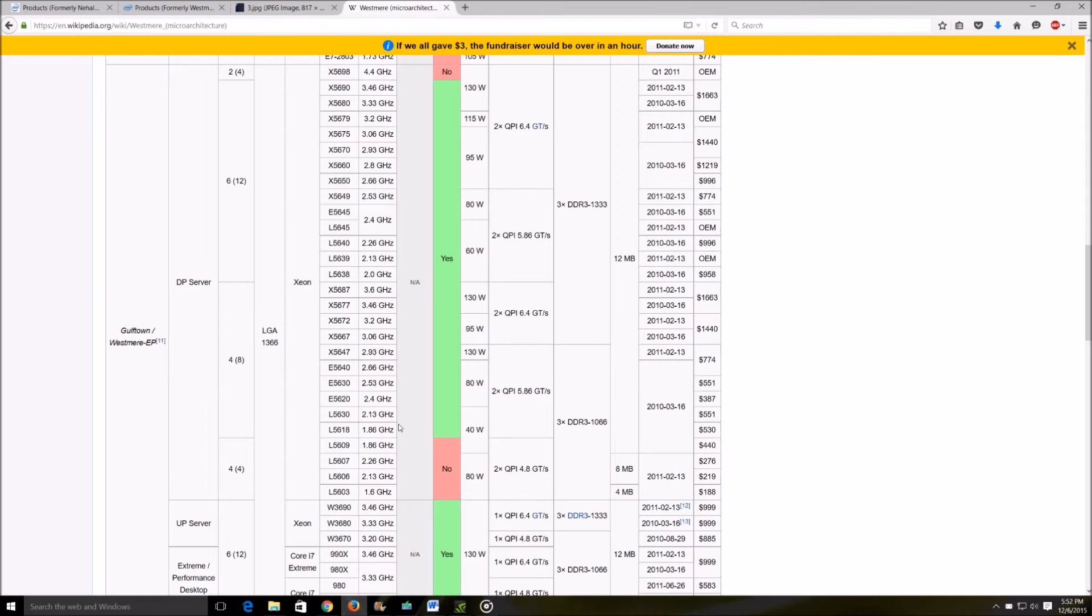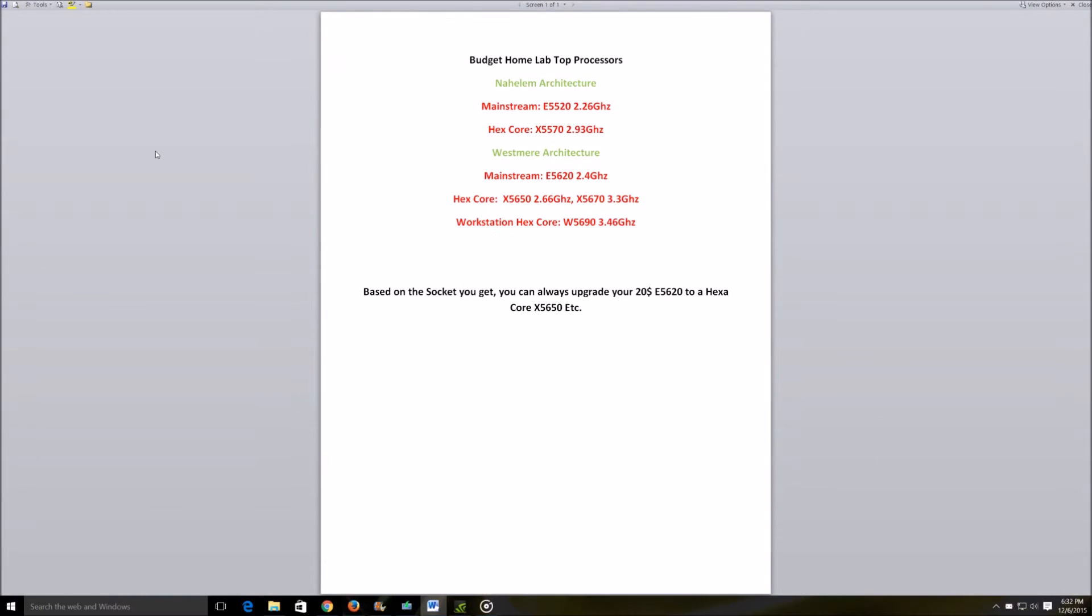If you plan on doing more single threaded work I would stay away from the L series and concentrate more on the E56 and the X50.